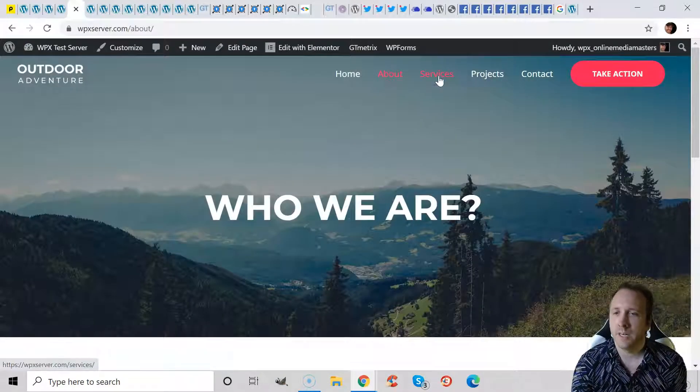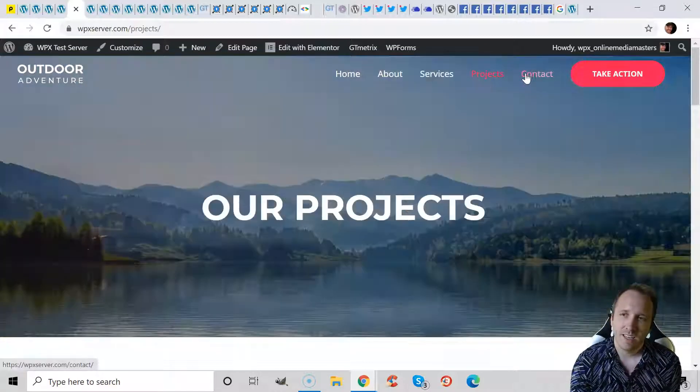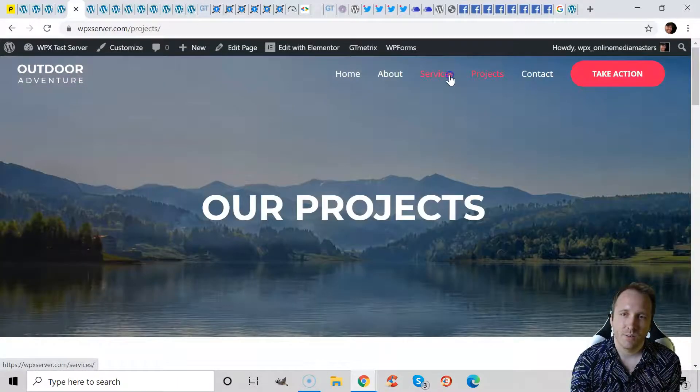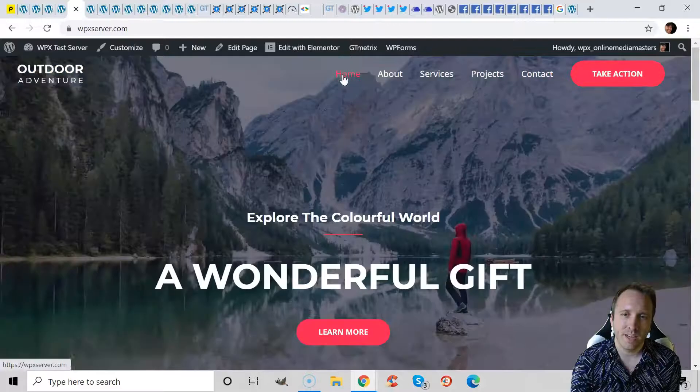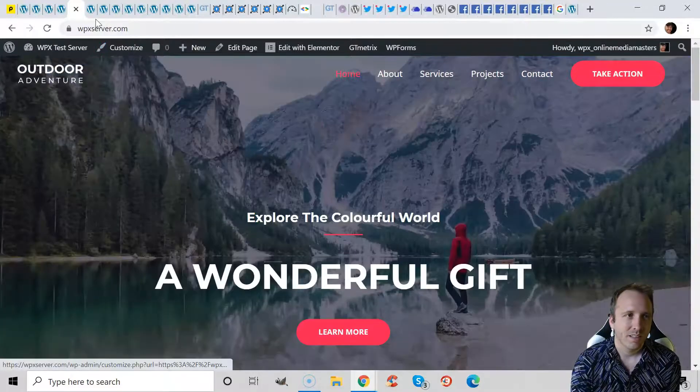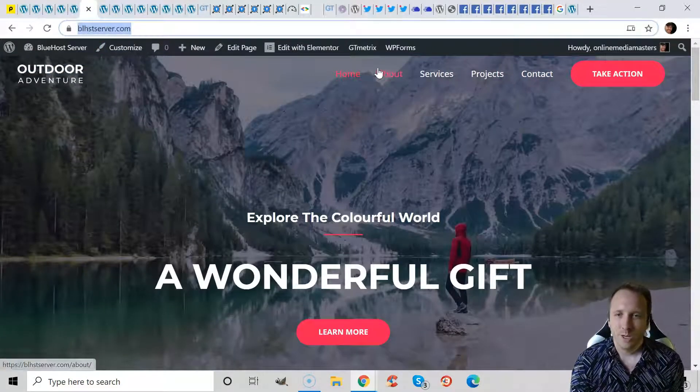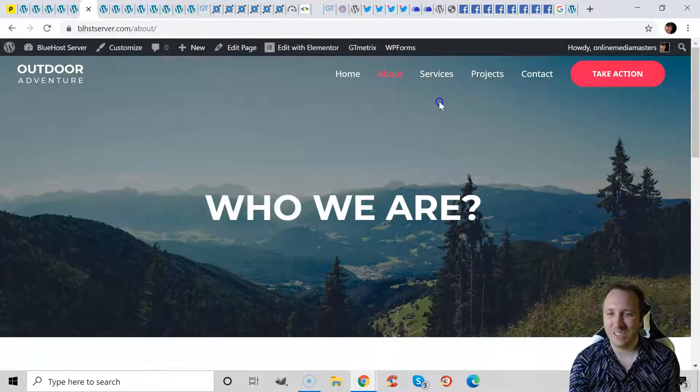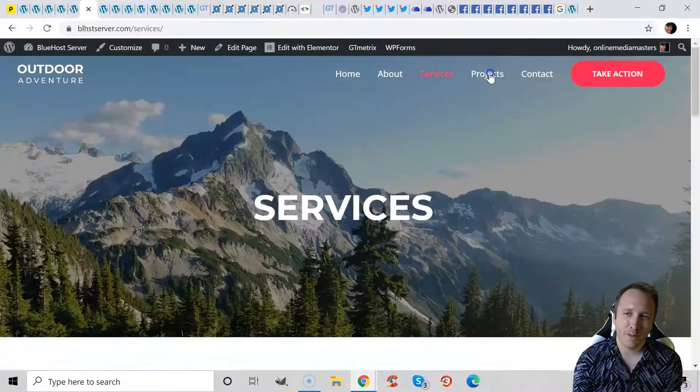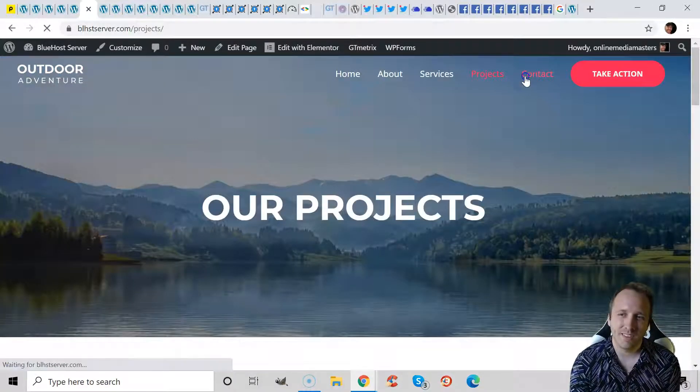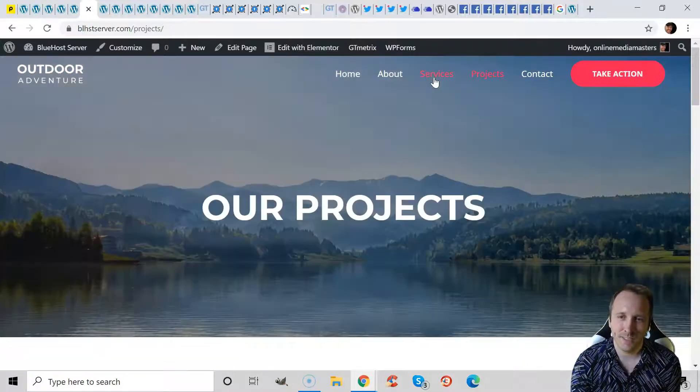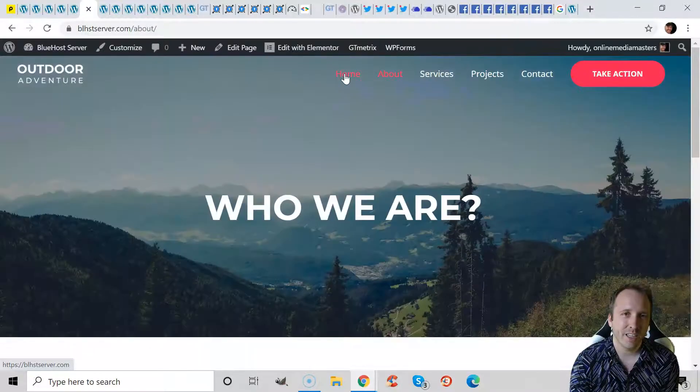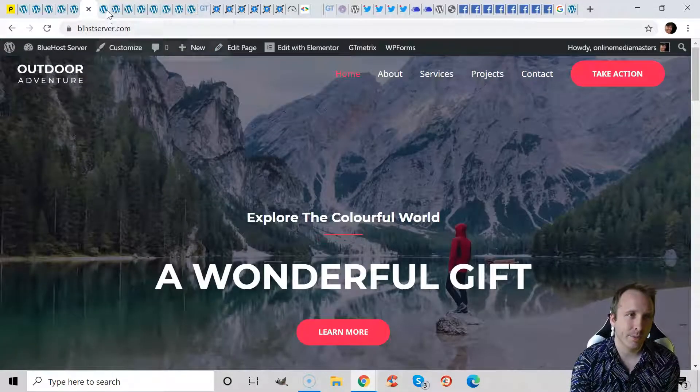WPX was recommended by Matthew Woodward as the fastest host. Well it seems to be pretty fast, it looks good. Bluehost I only included them because I know a lot of people are using them and they're popular, but they're obviously just not the fastest hosts. I mean just by clicking through the pages, this is pretty comparable to Siteground but I would say it's even slower.